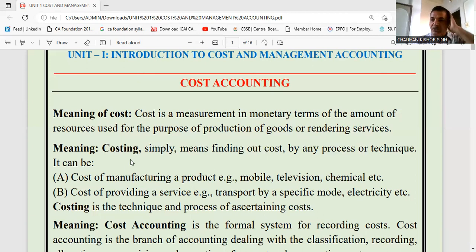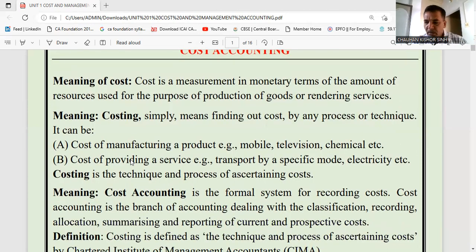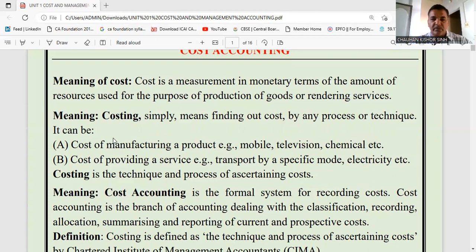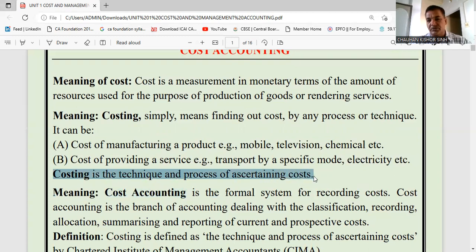The second word is costing. What is costing? Costing is a technique — it is a technique used to determine the cost of goods produced. In this subject, we will learn different types of techniques with the help of which the cost of a product is ascertained. The simple meaning of costing is: costing is the technique and process of ascertaining costs, determining the cost of goods produced.